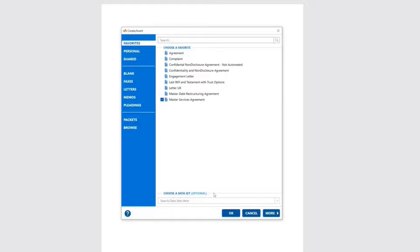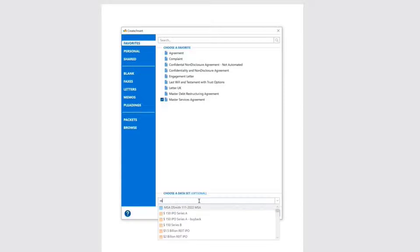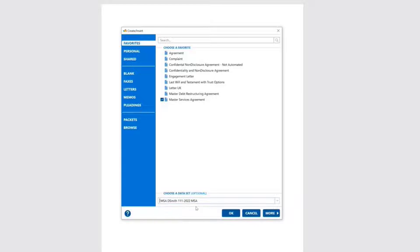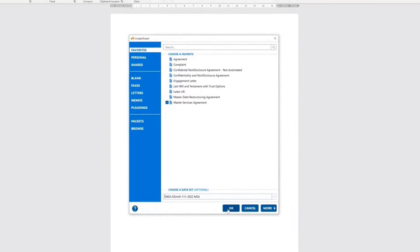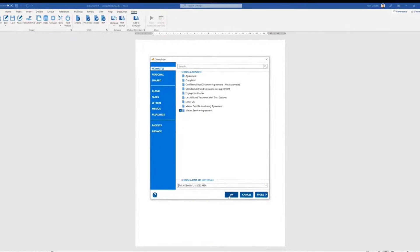We also support integrating with various sources, such as a client database or CRM, to automatically pre-fill documents, which makes it easy to use the data that your organization already has.